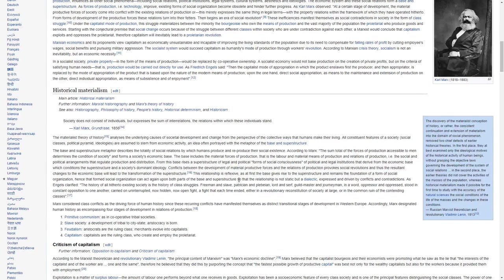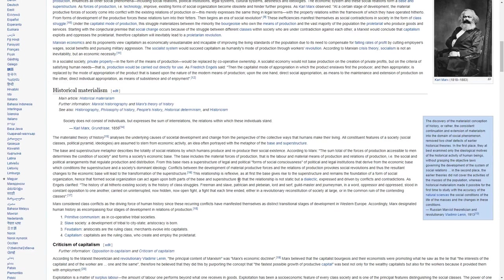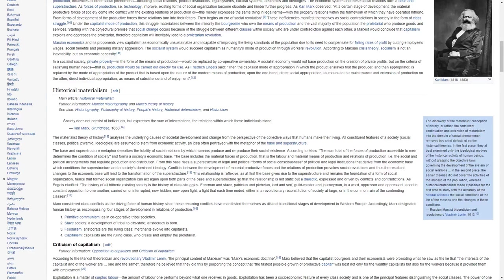In a socialist society, private property, in the form of the means of production, would be replaced by cooperative ownership. A socialist economy would not base production on the creation of private profits, but on the criteria of satisfying human needs. That is, production would be carried out directly for use.